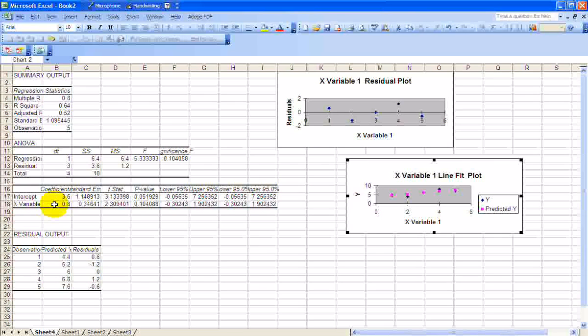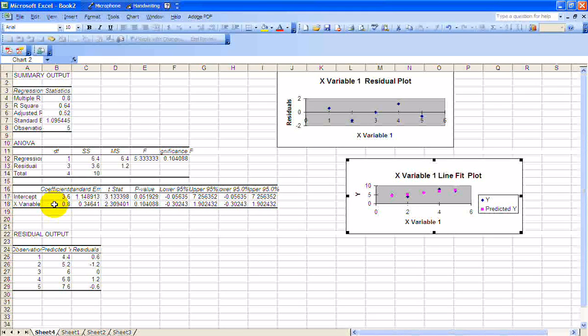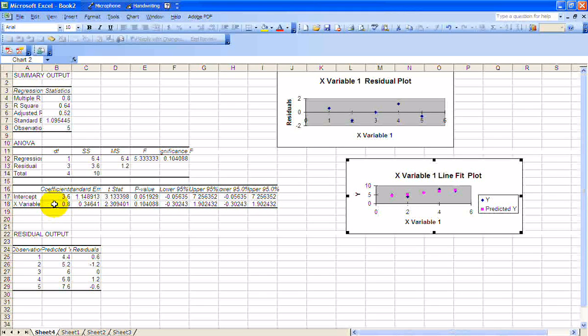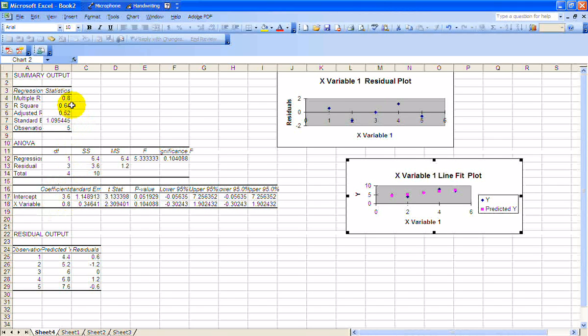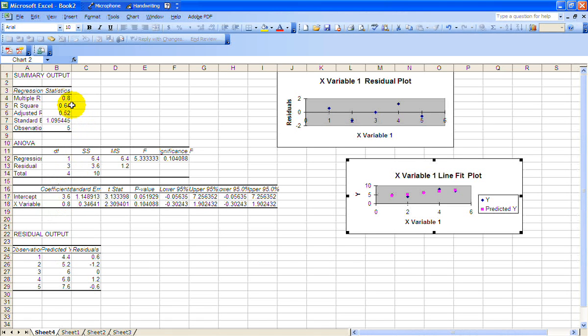The second thing you'll probably want to look at is your R squared value. R squared is right there, 0.64. That's the coefficient of determination. Coefficient of determination is always between 0 and 1.